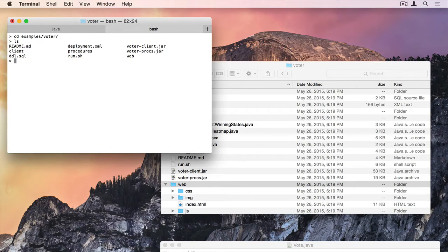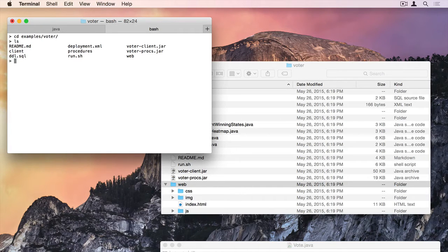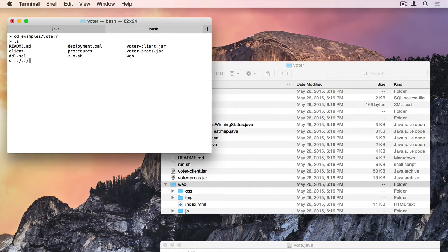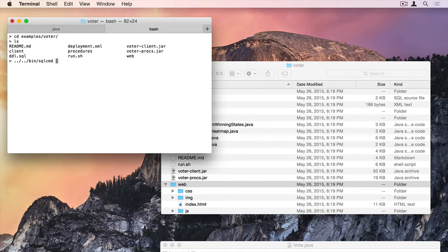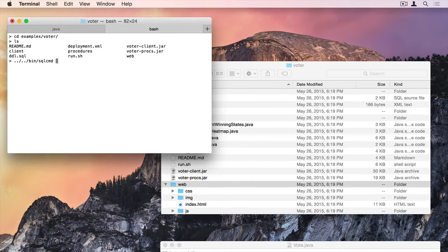What I'm going to do first is I'm going to load the schema in from the DDL, and I do that using our SQL command tool. So again, since I haven't added the path, I've just unpacked the folder. I have to type ../../bin/sqlcmd. And this is so that you can download VoltDB without installing it. You can run it. You don't have to do anything to your system besides make sure that Java is installed to run it.